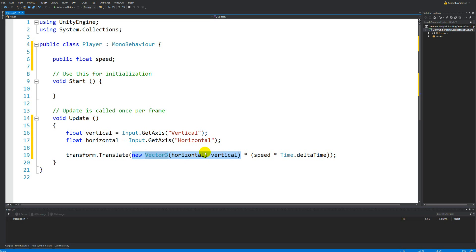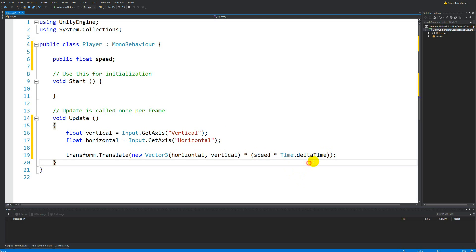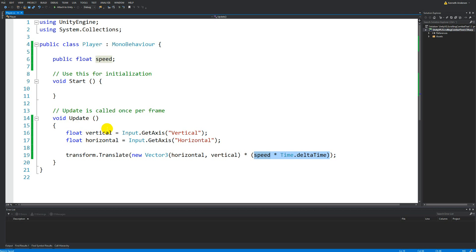We don't need to do anything with Z. We then multiply by Speed and by Time.deltaTime — putting Speed and Time.deltaTime inside the parenthesis. Here we figure out what direction to move in, we multiply by Speed as a factor for how fast we move, and Time.deltaTime makes the movement frame-rate independent. We always multiply by Time.deltaTime inside Update so it doesn't run faster on a 100 FPS computer compared to a 60 FPS computer.